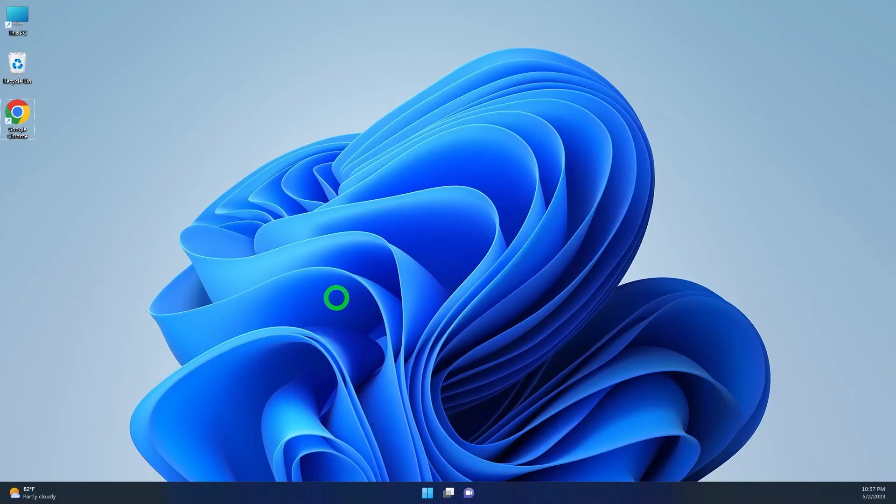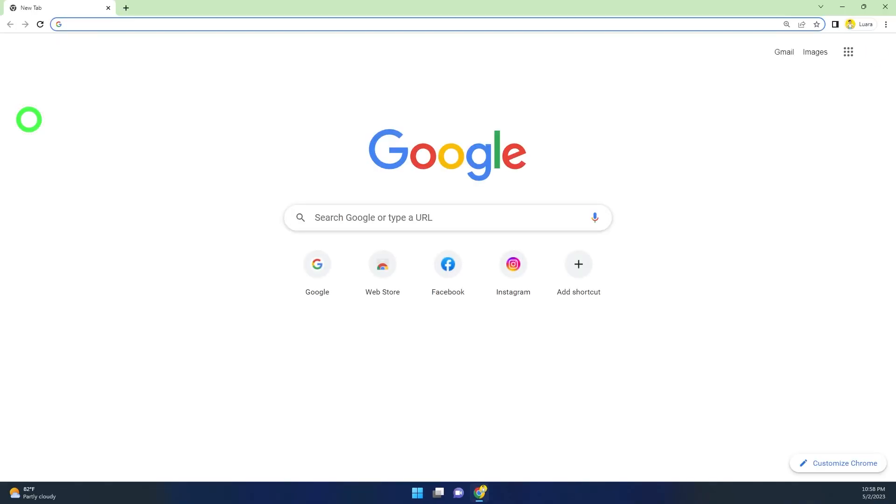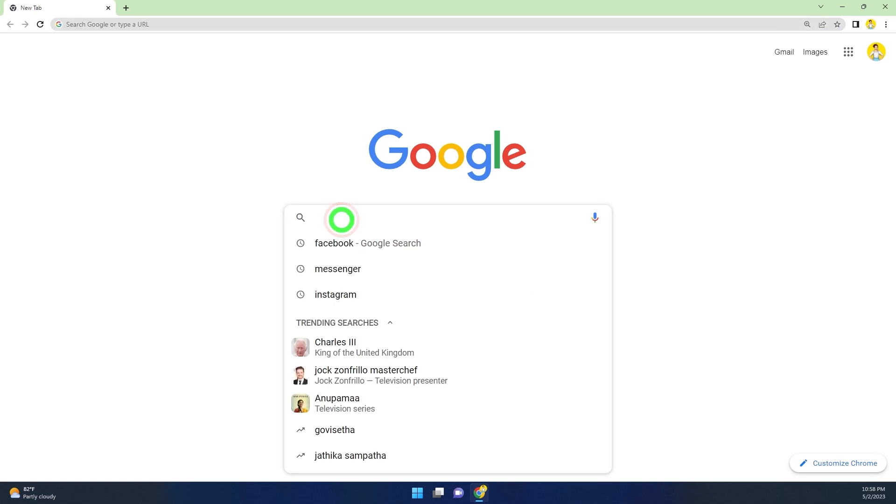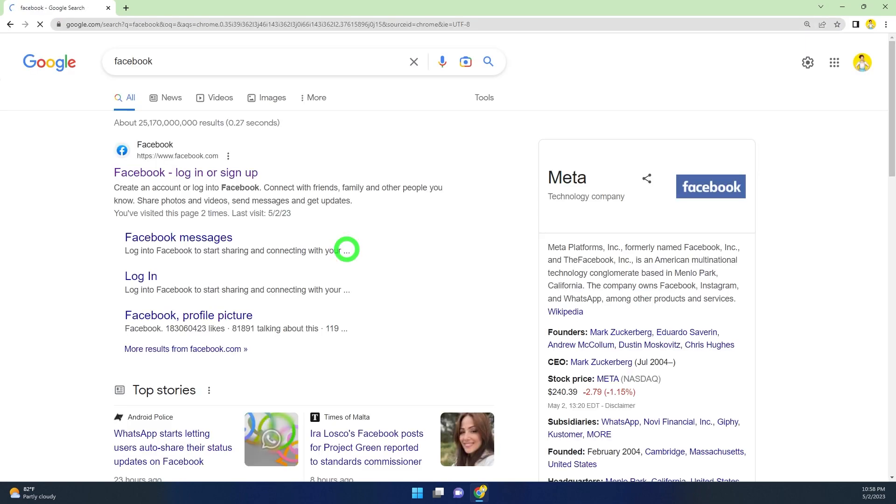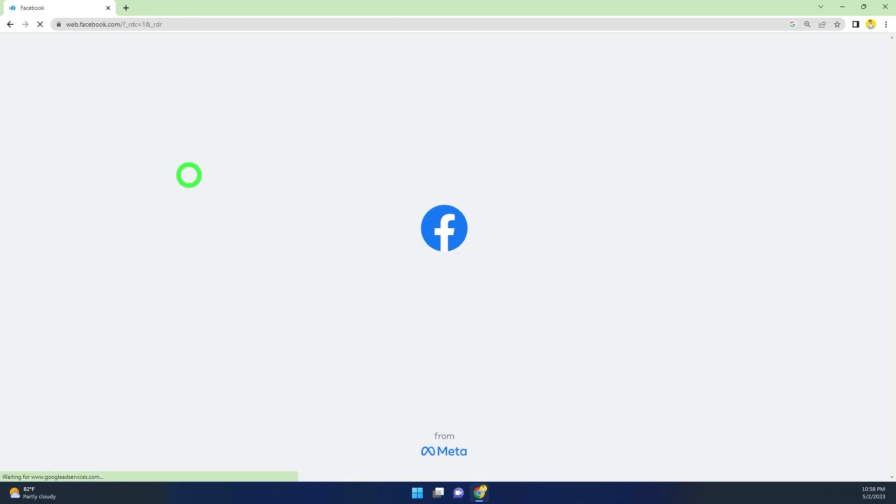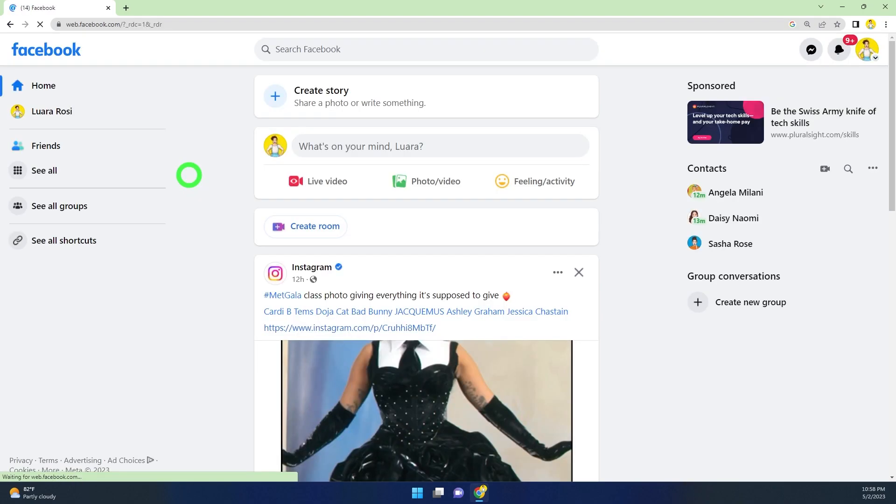In this video, I'm going to show you how to temporarily deactivate your Facebook account. To start, open any browser, then type and search facebook.com. After searching, select the first search result, then enter your login details and log into your account.